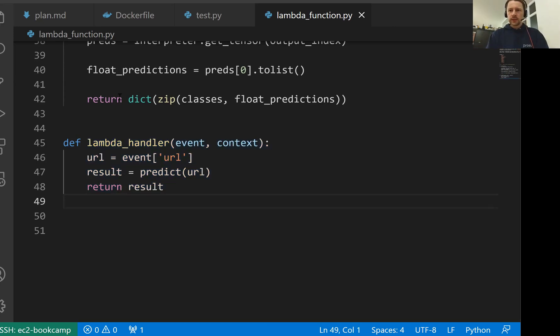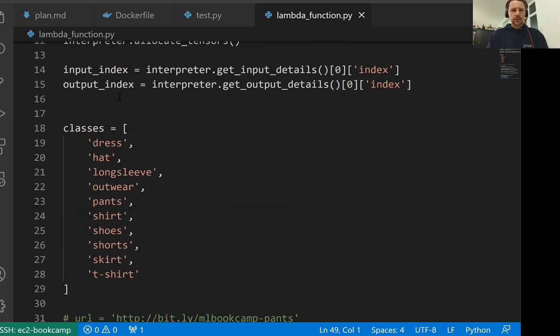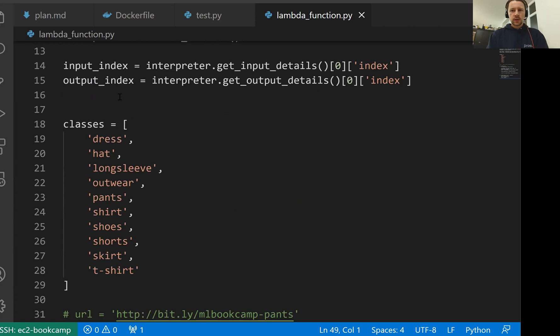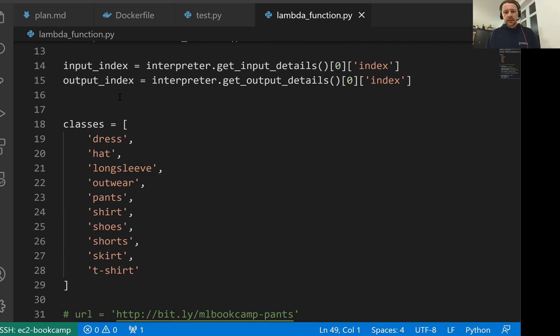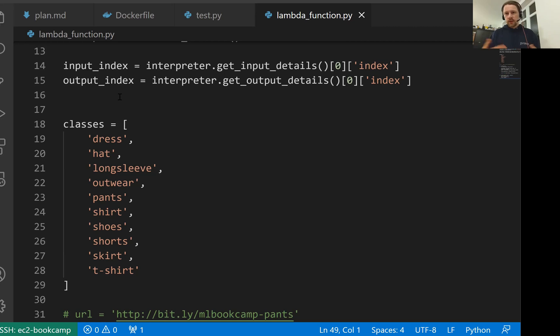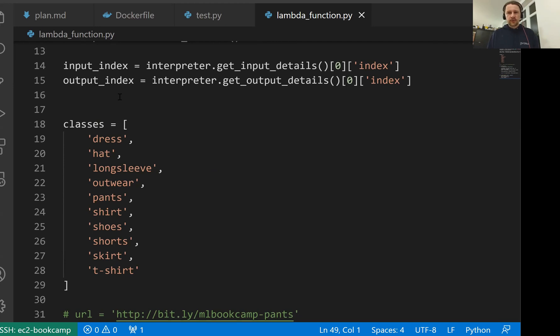So what we did then, we took this code we wrote and we packaged it in Docker. With Docker, it's actually very nice because you don't need to deploy it to Lambda and test it there. You can do this locally, just put everything into a Docker image, and then this way you can easily make sure that the environment you have locally works. Then after verifying that everything is fine, you can deploy it to Lambda and you will not have any surprises there.